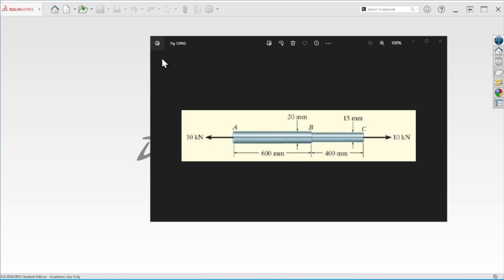Hello everybody and welcome to another tutorial. Today we're going to be looking at this problem — we're going to calculate the normal stress on each segment from A to B and then from B to C. We have two different diameters and a 10,000 newton load. Let's use SolidWorks to do the modeling and then we'll do the analysis.